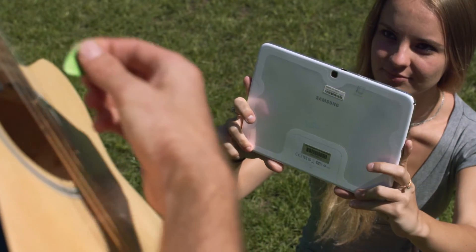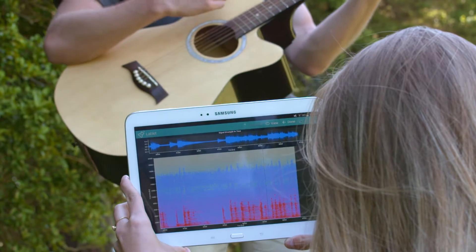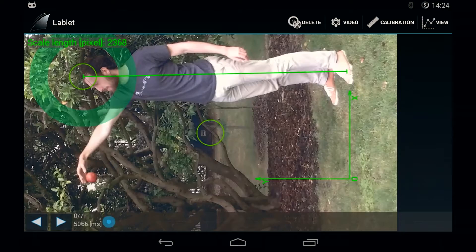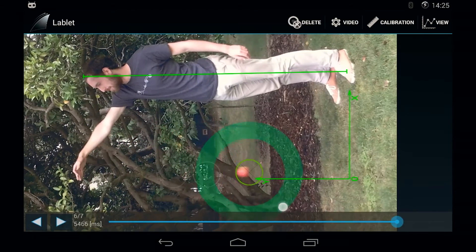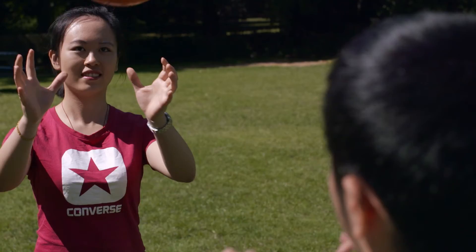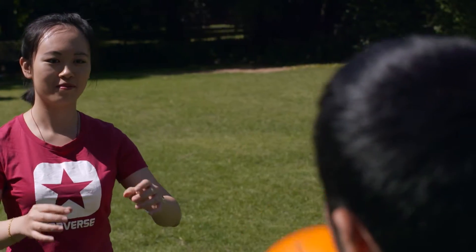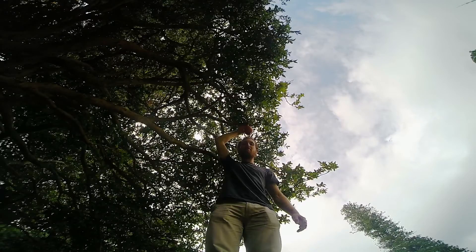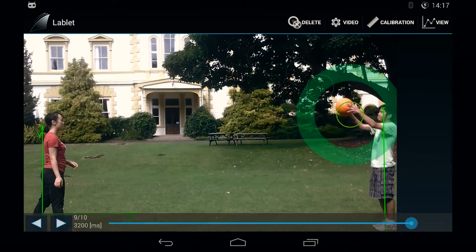The fully customisable environment guides students through the activities. Students can then go through the video, tagging the object in each frame. Lablet can compute the velocity and acceleration of the moving object, and students are able to plot the resulting data on the tablet.